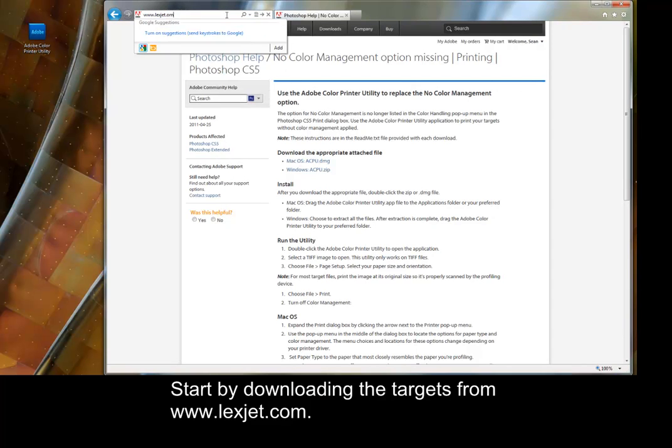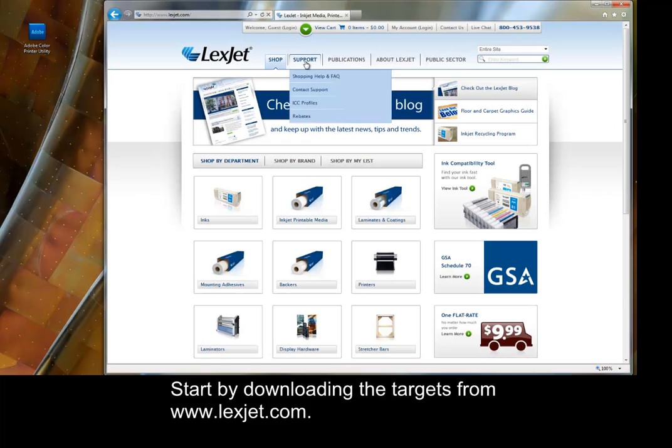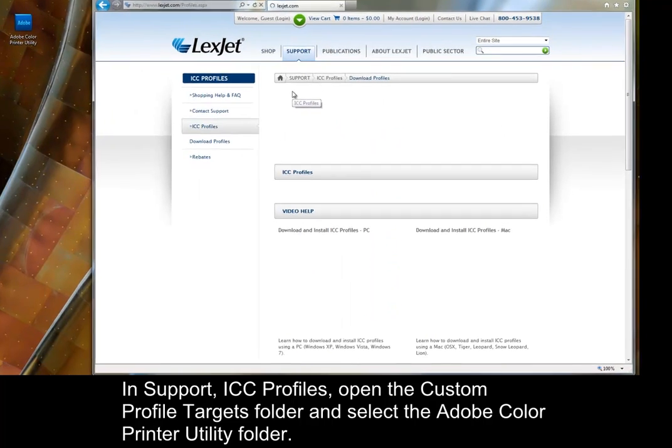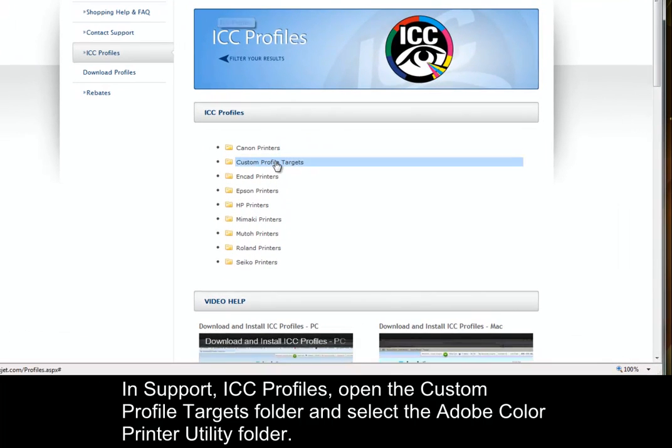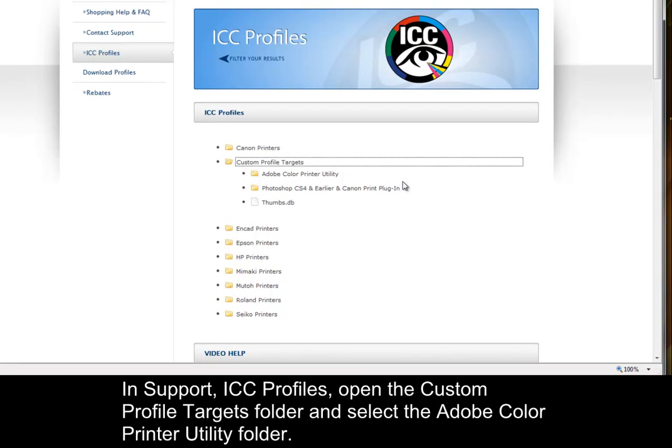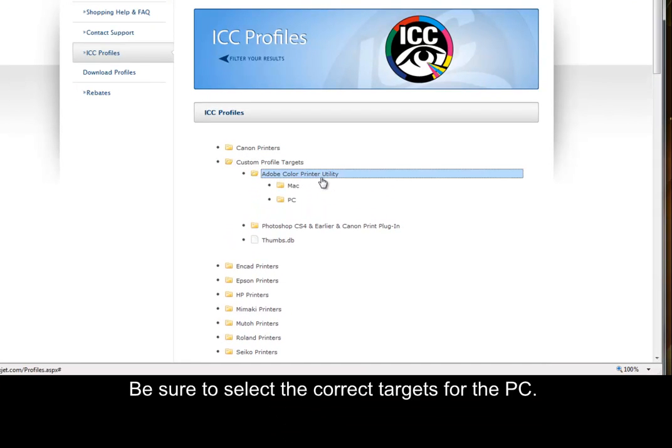Start by downloading the targets from www.lexjet.com. In Support ICC Profiles, open the Custom Profile Targets folder and select the Adobe Color Printer Utility folder. Be sure to select the correct targets for the PC.